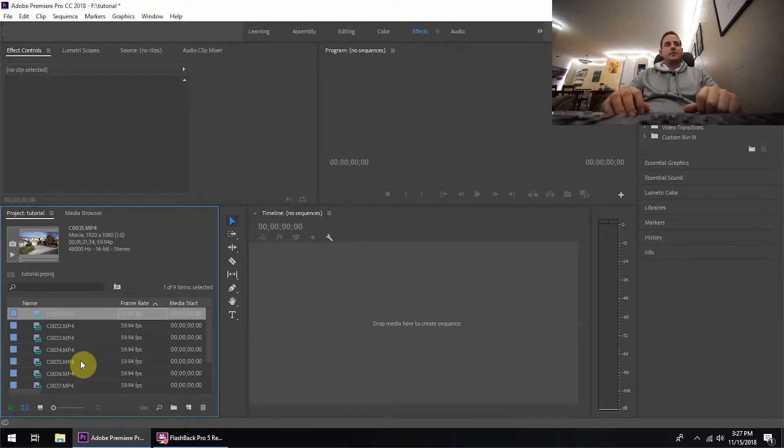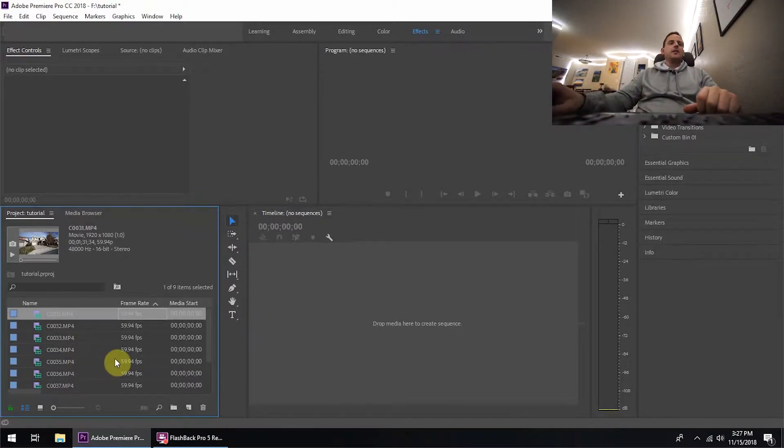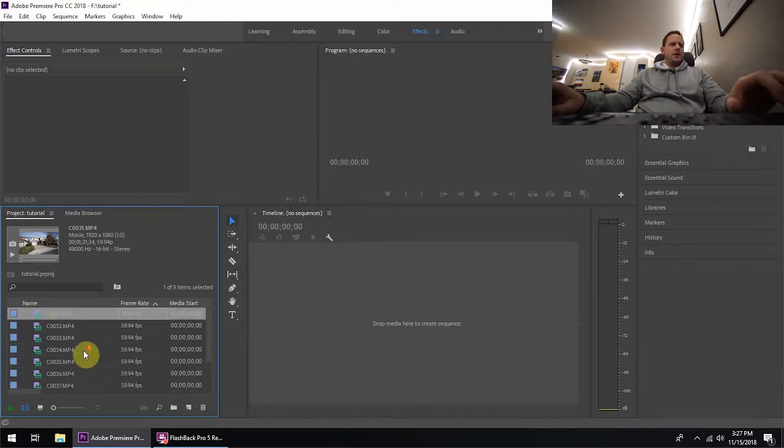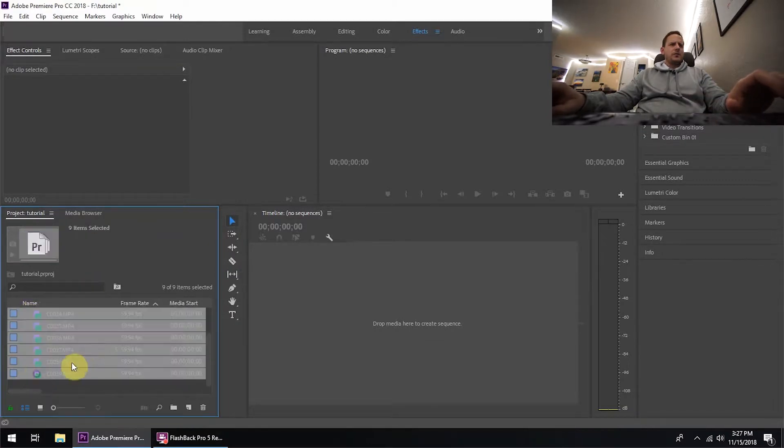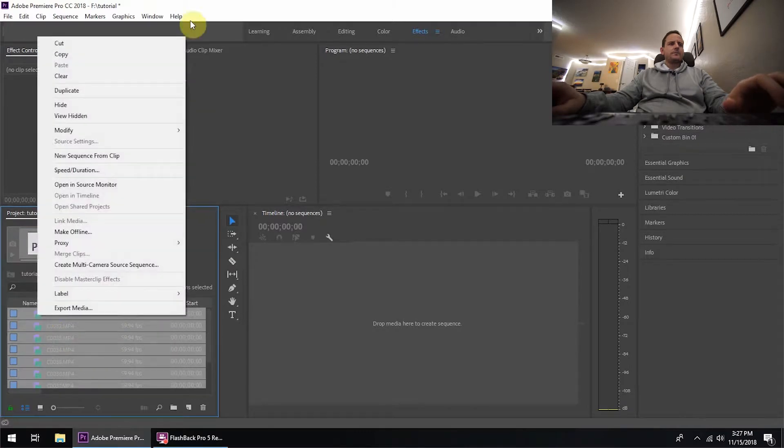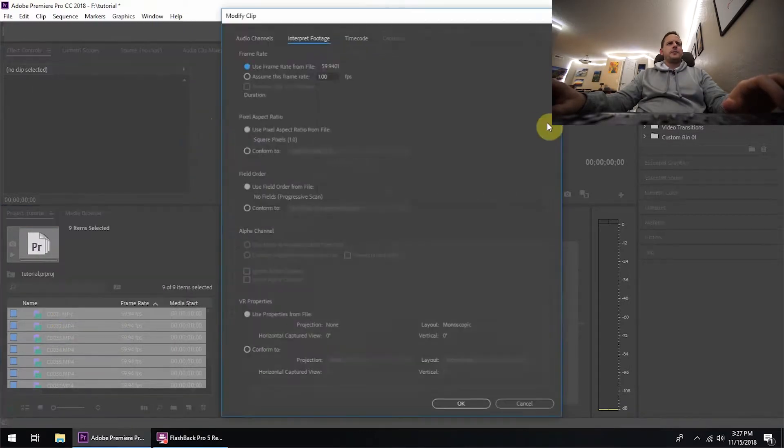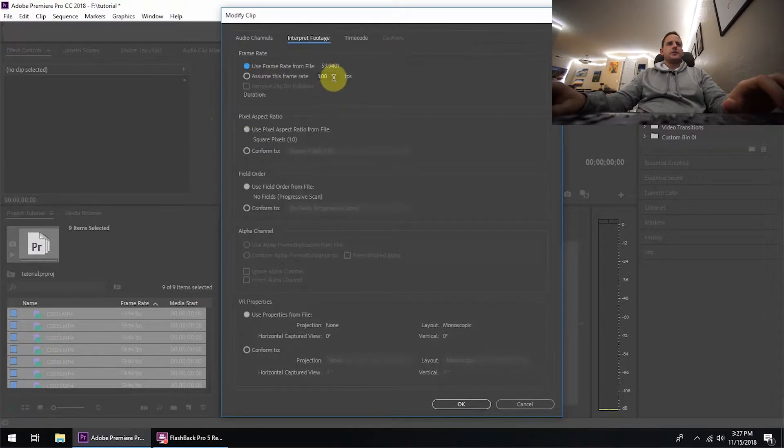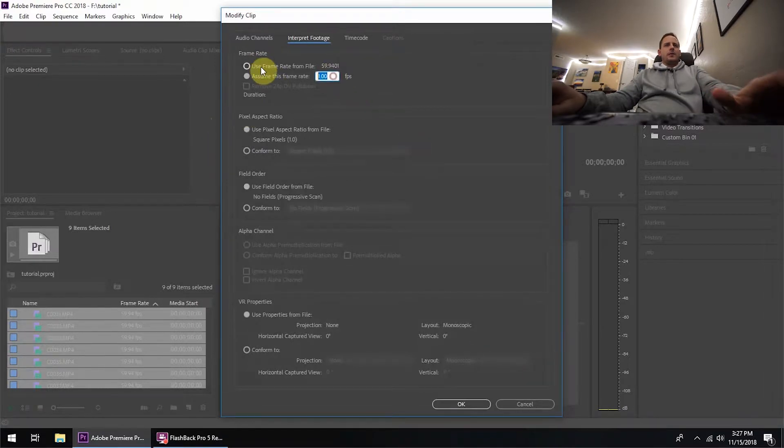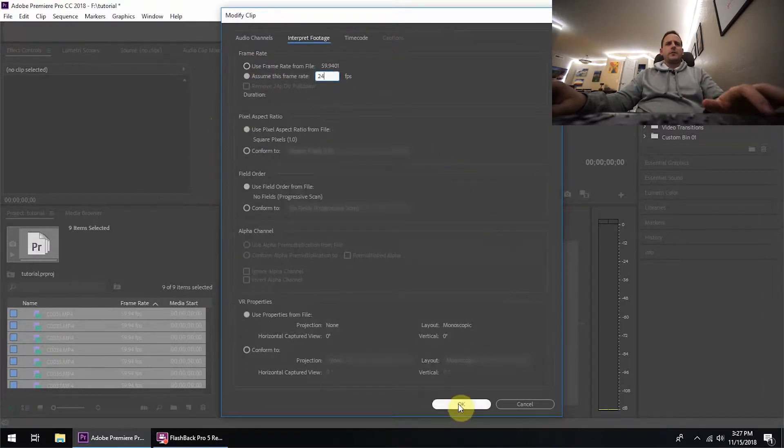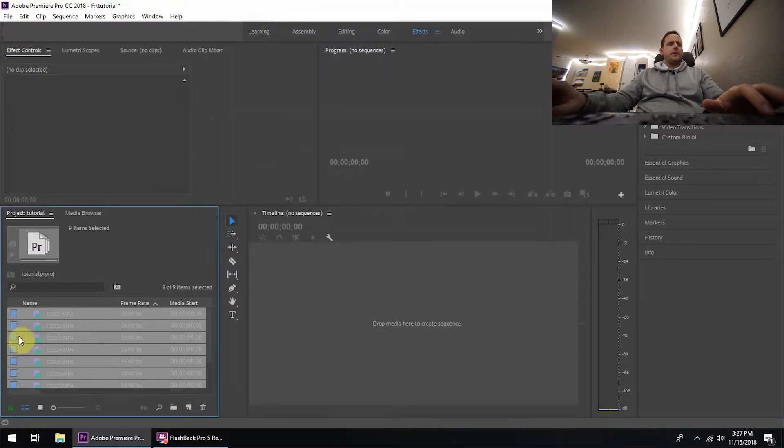So what I'm going to do here is go through, click here, Control Shift click, I'm going to right click, I'm going to modify the footage, click on Interpret Footage right there, and we're going to change it to 24 frames per second.